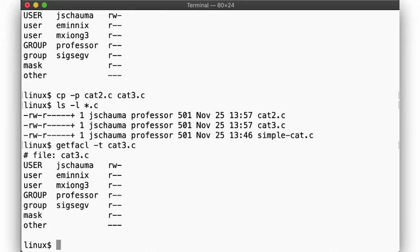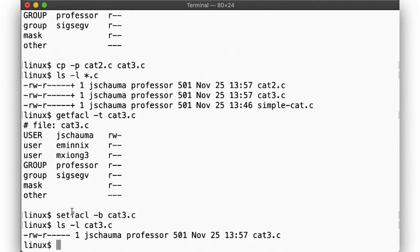If I want to clear all of the ACLs, I can do that using setfacl -b, and the file will no longer have any extended attributes.